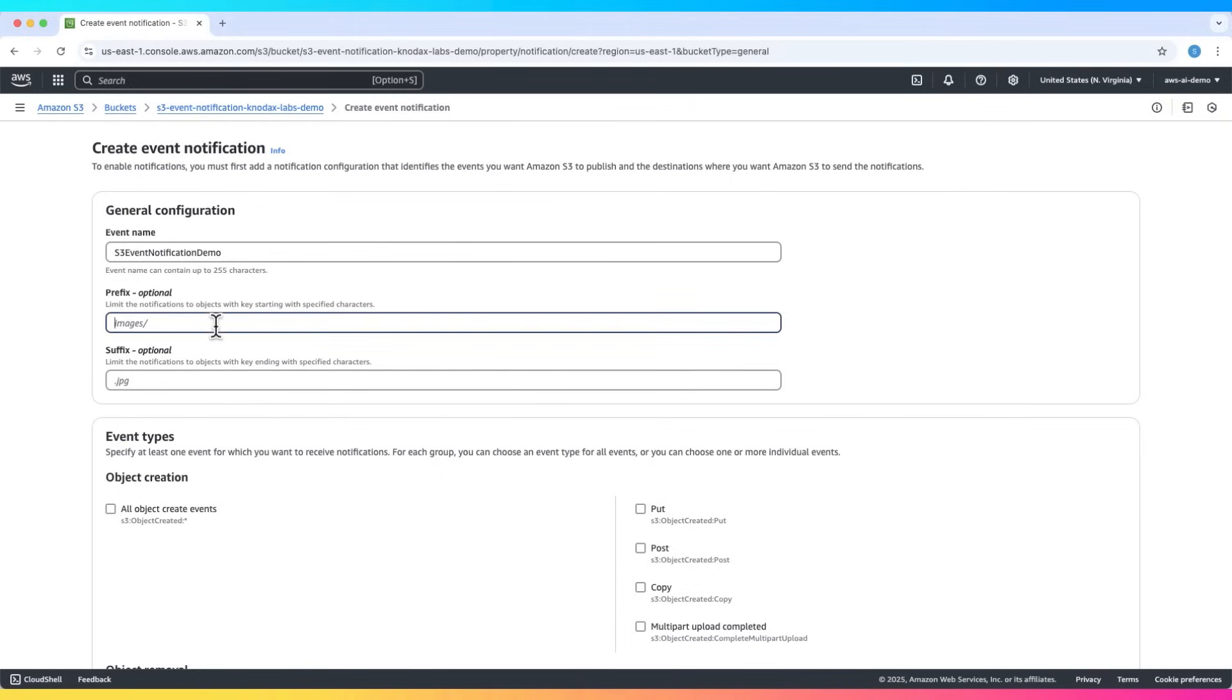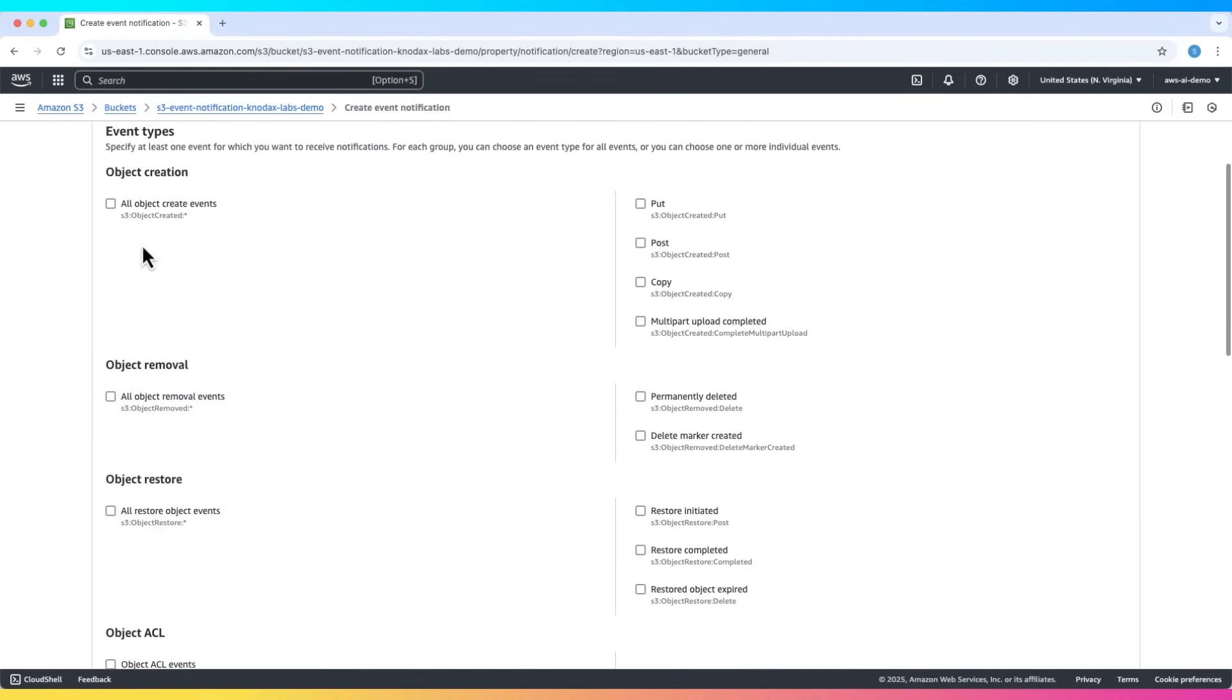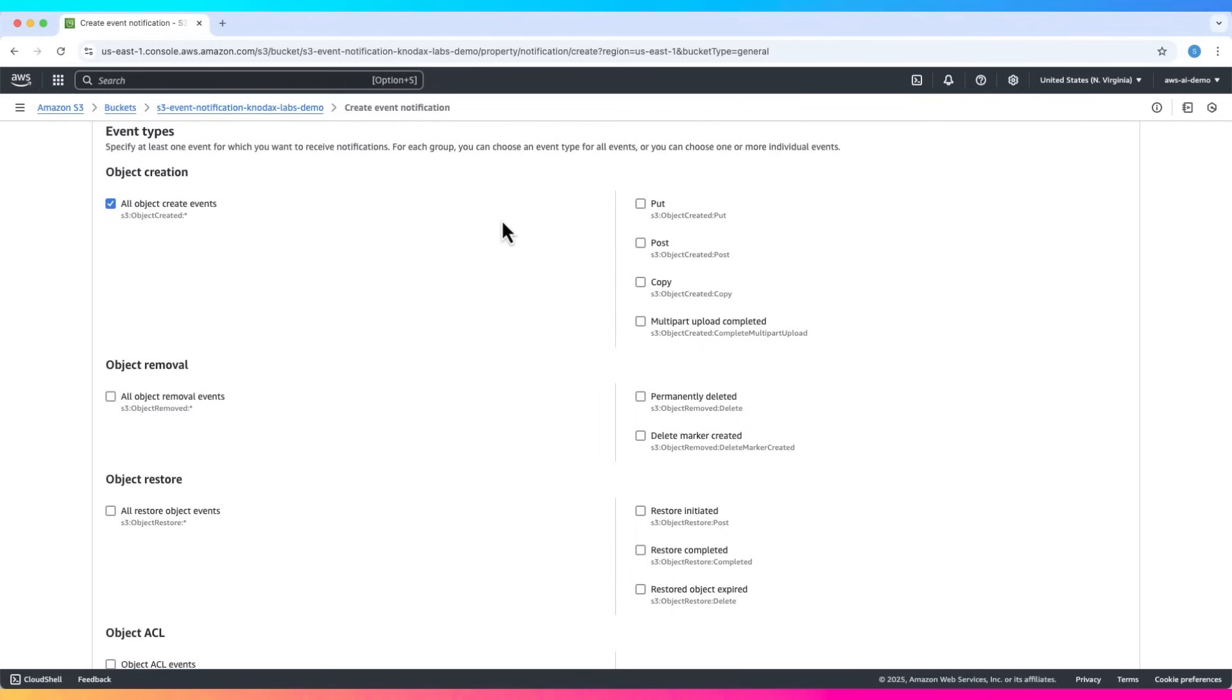Now choose the event types. Let's react to all object create events. That means whenever a new object is added, the event triggers. There are other options like put, post, copy, multipart upload completed, but we'll keep it simple.